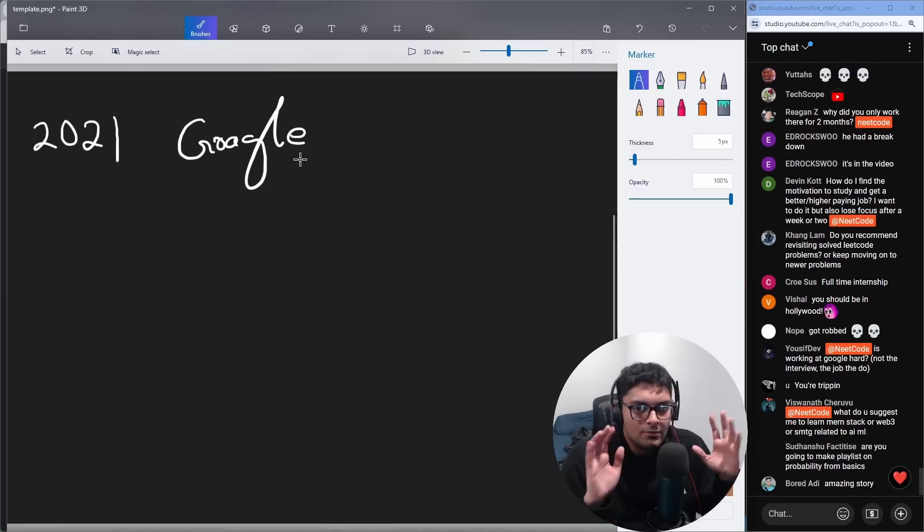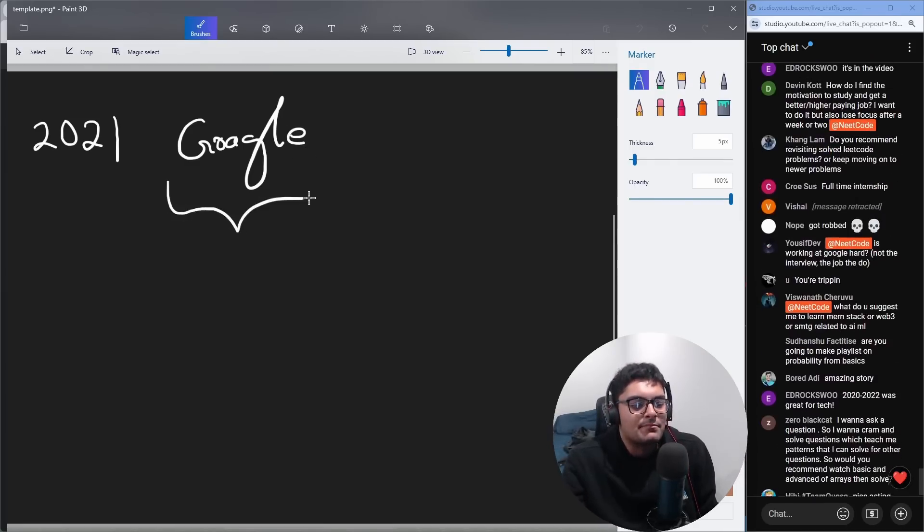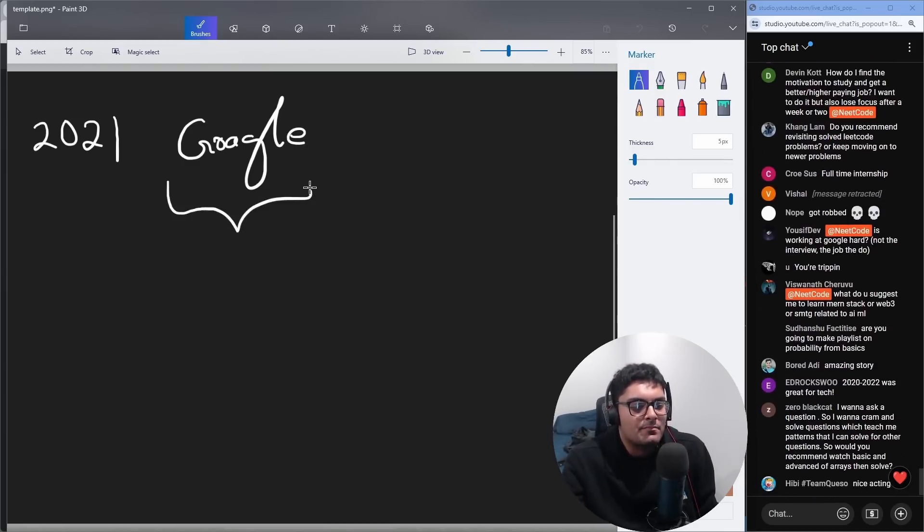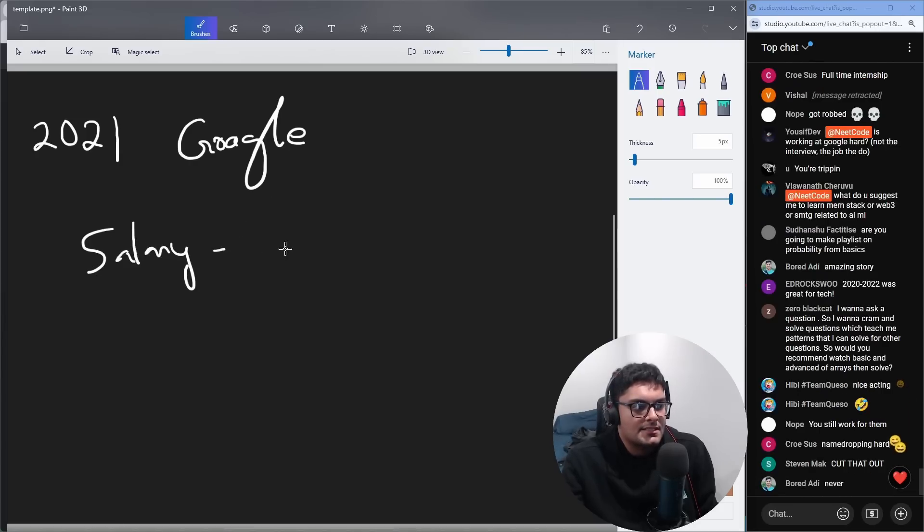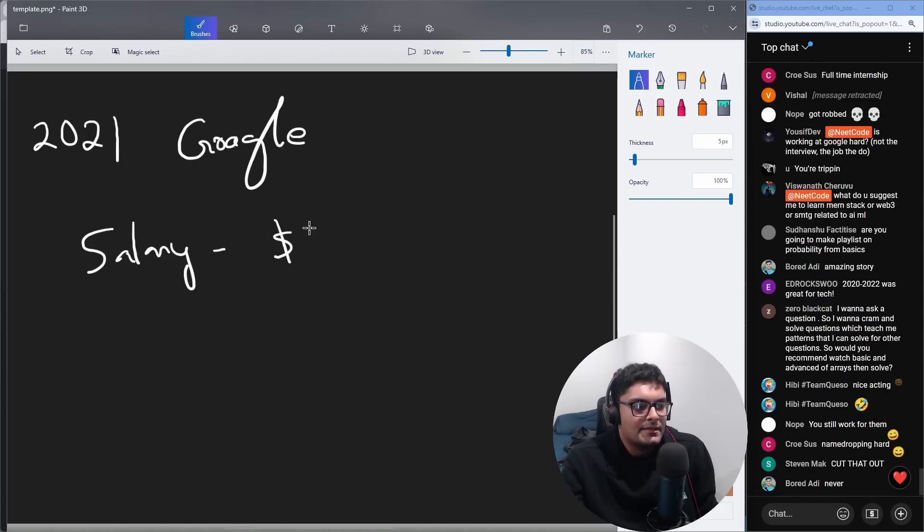I think at the end of 2021 is when I got my offer at Google. Whoa, Google guys. Did I mention I used to work at Google? I didn't make as much as you might think. I made more than I made at Amazon. Salary, it was a little bit higher. I think it was something like 118K.